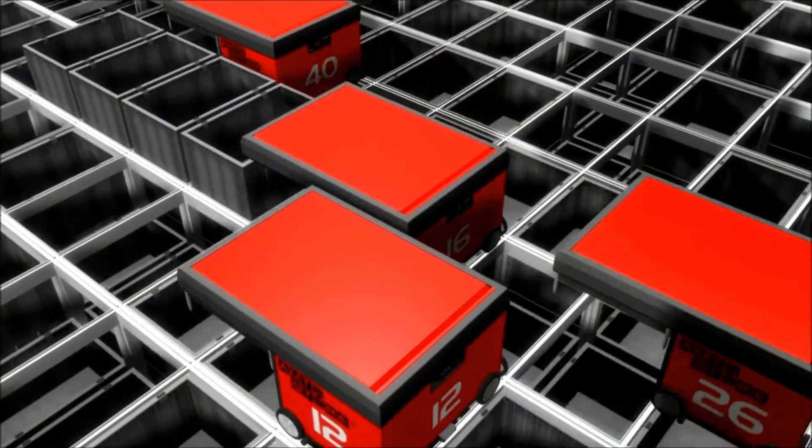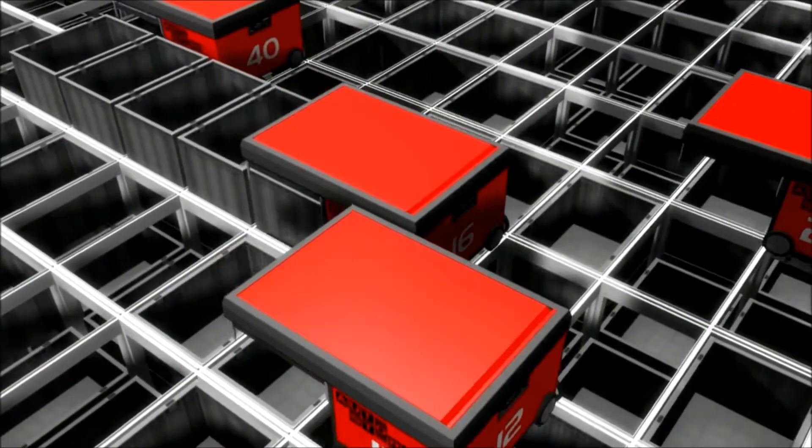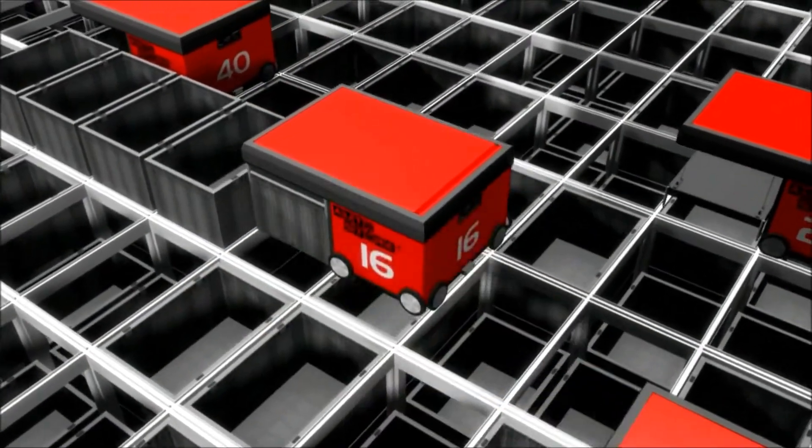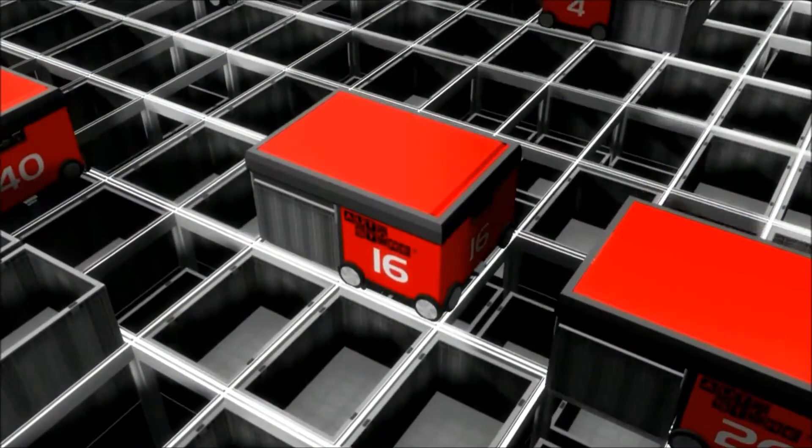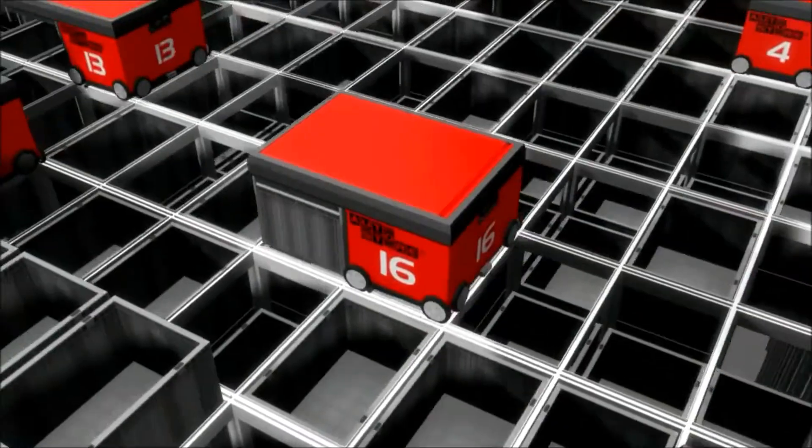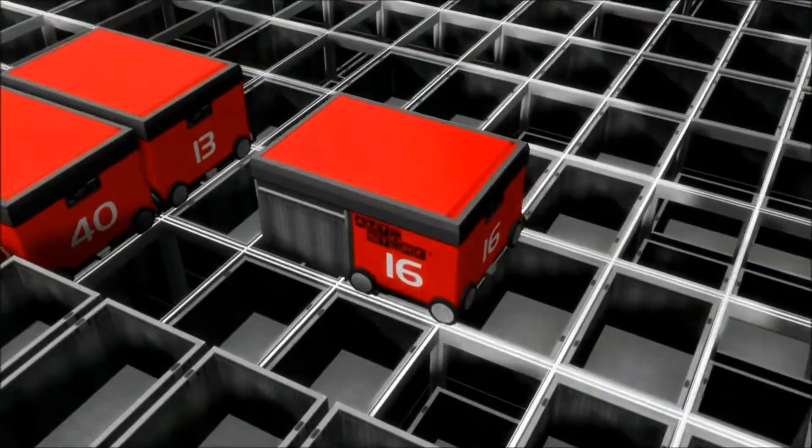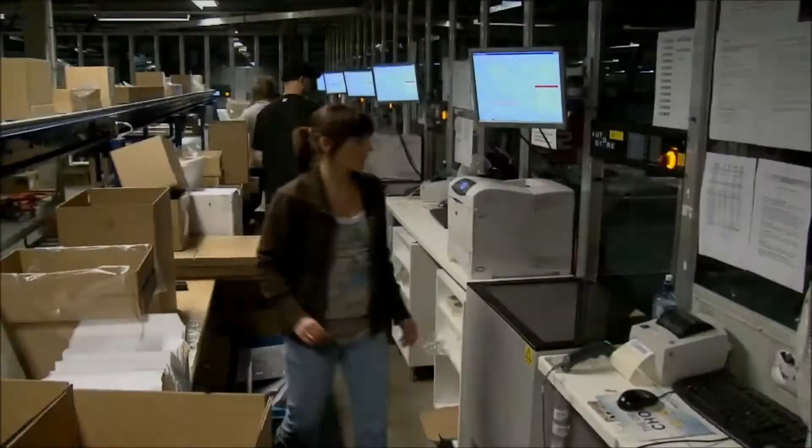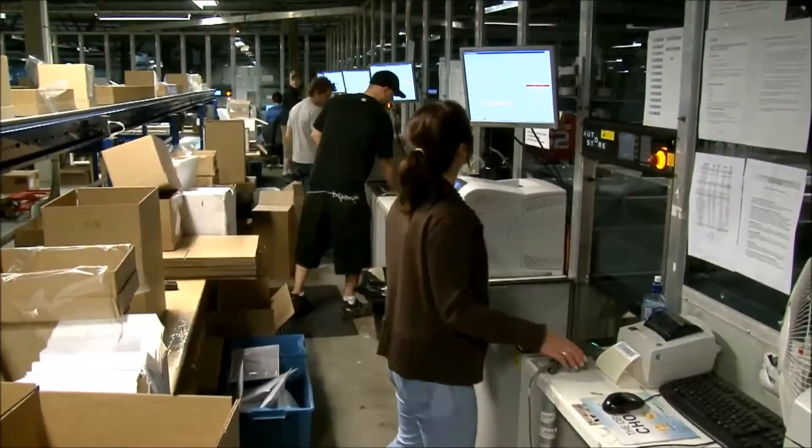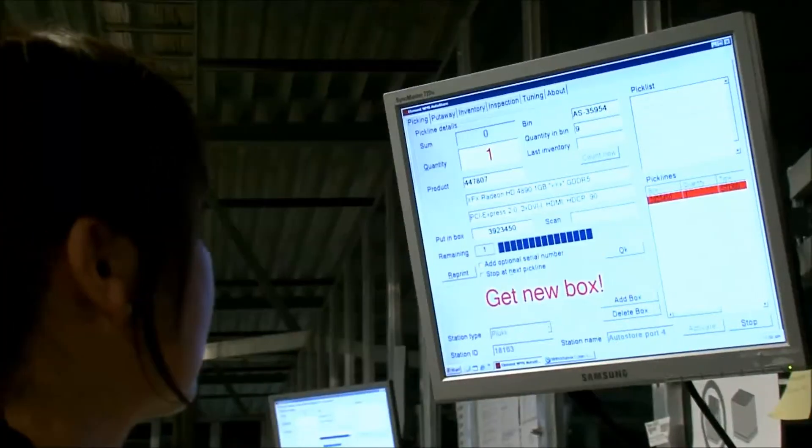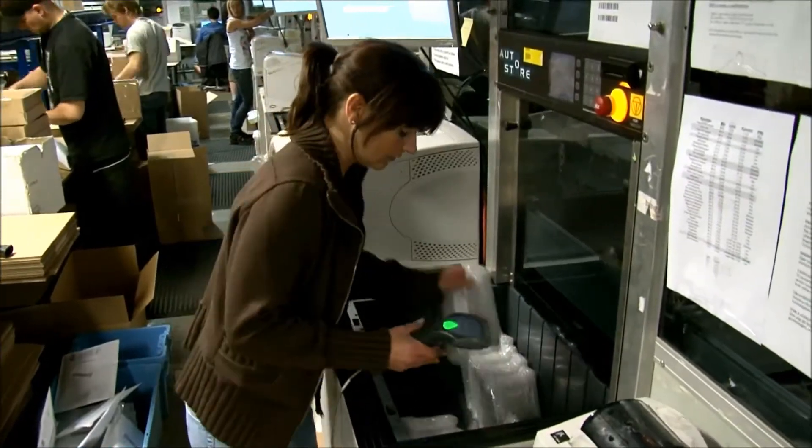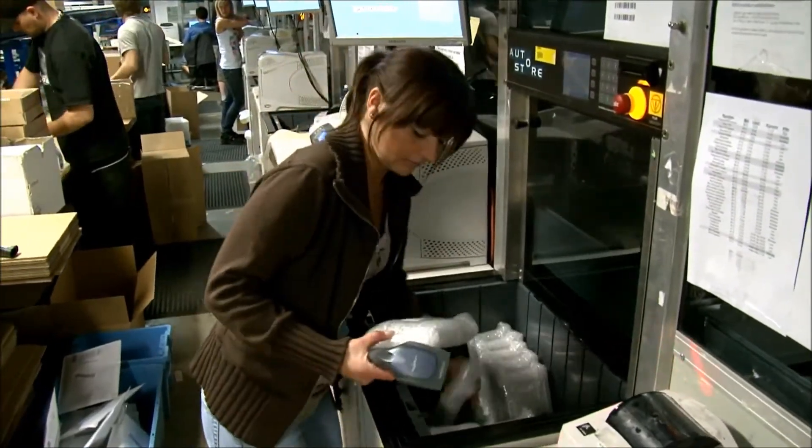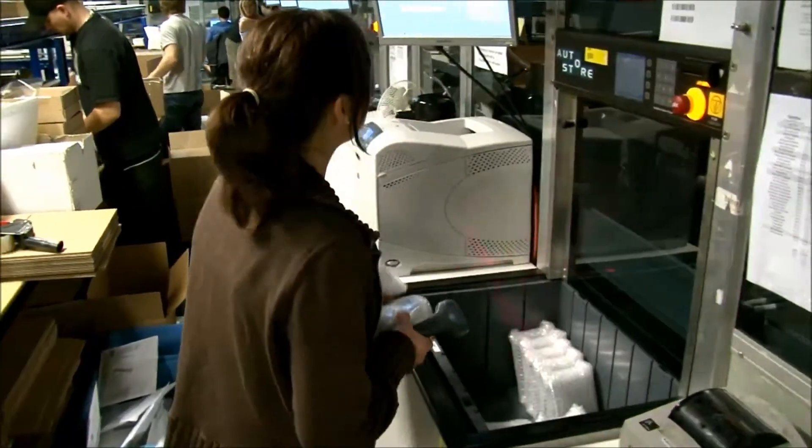If a bin on a lower level in the grid is requested, then AutoStore prepares the picking process and digs the bins up in advance. The employees get the picking list on their screens when the picking process is ready to be started.